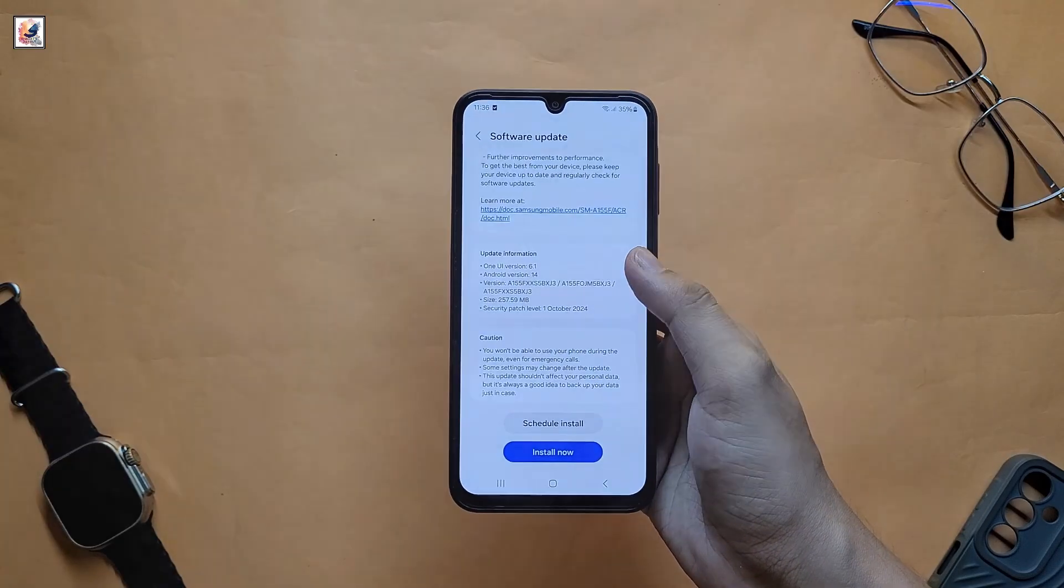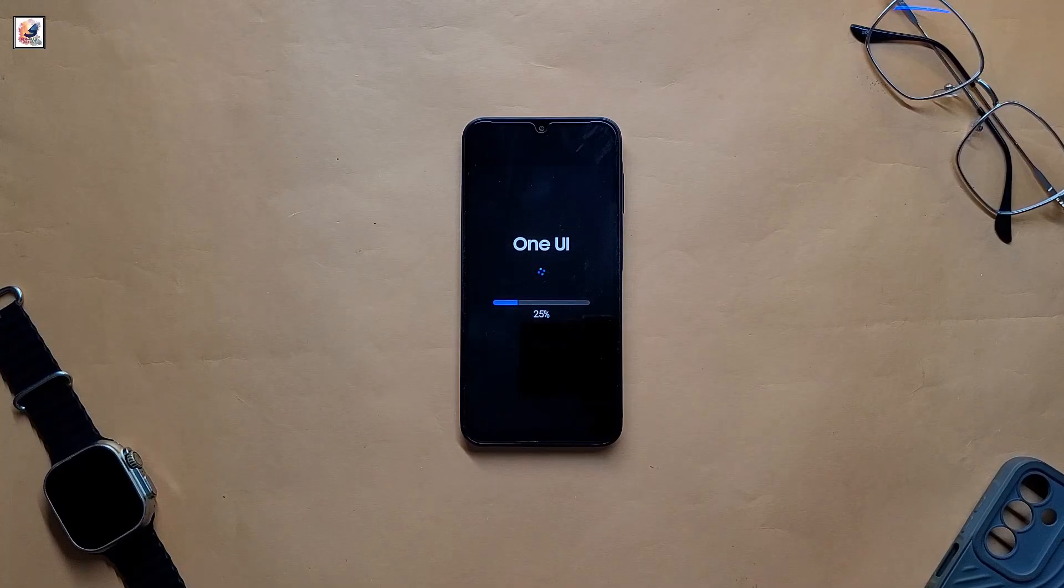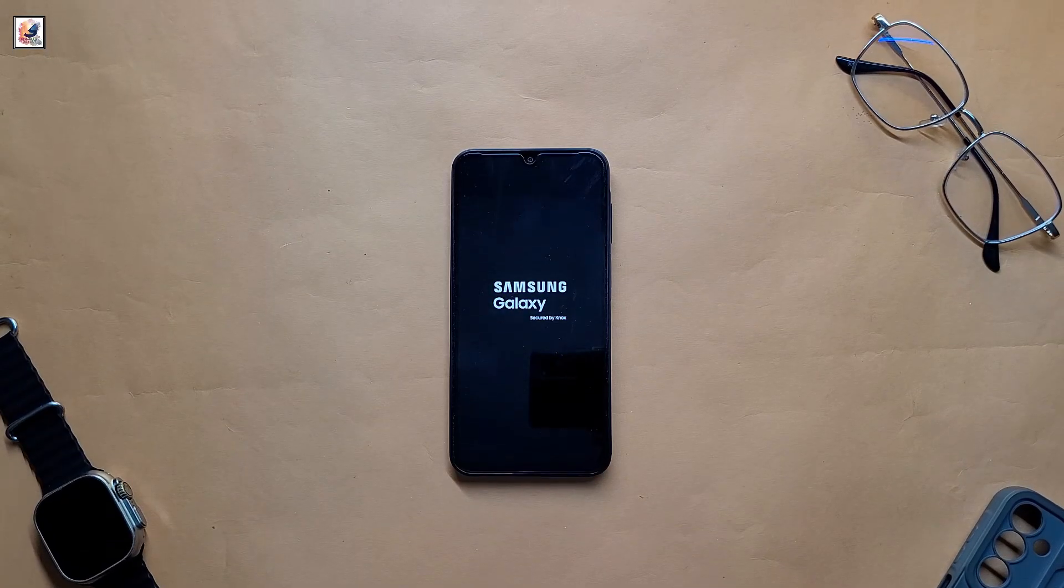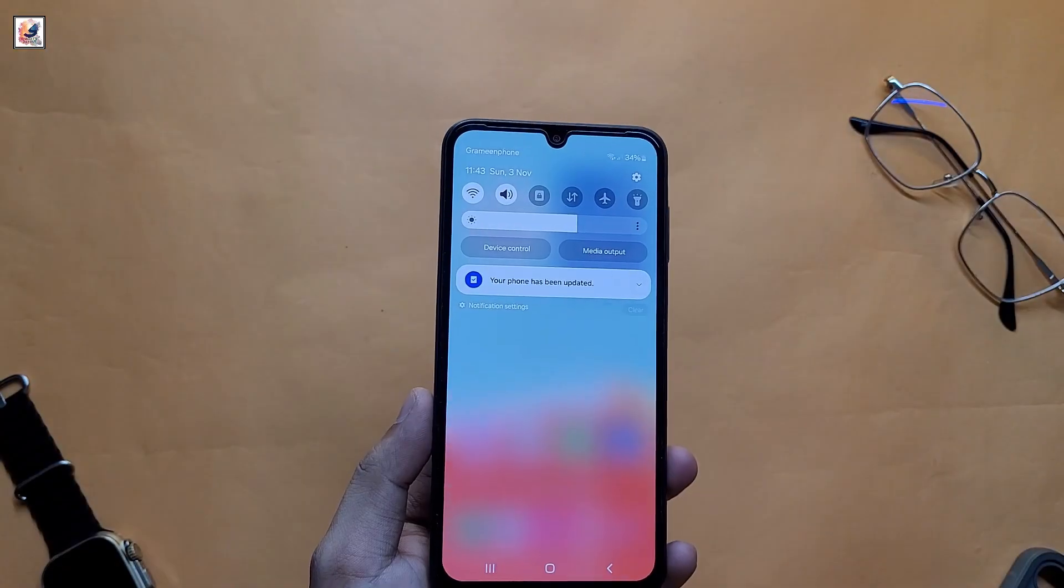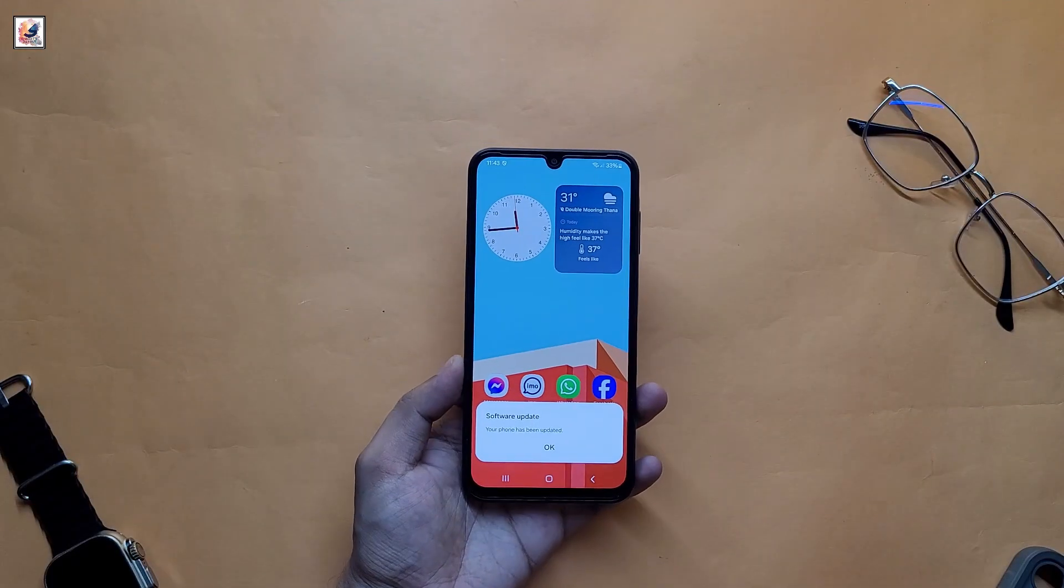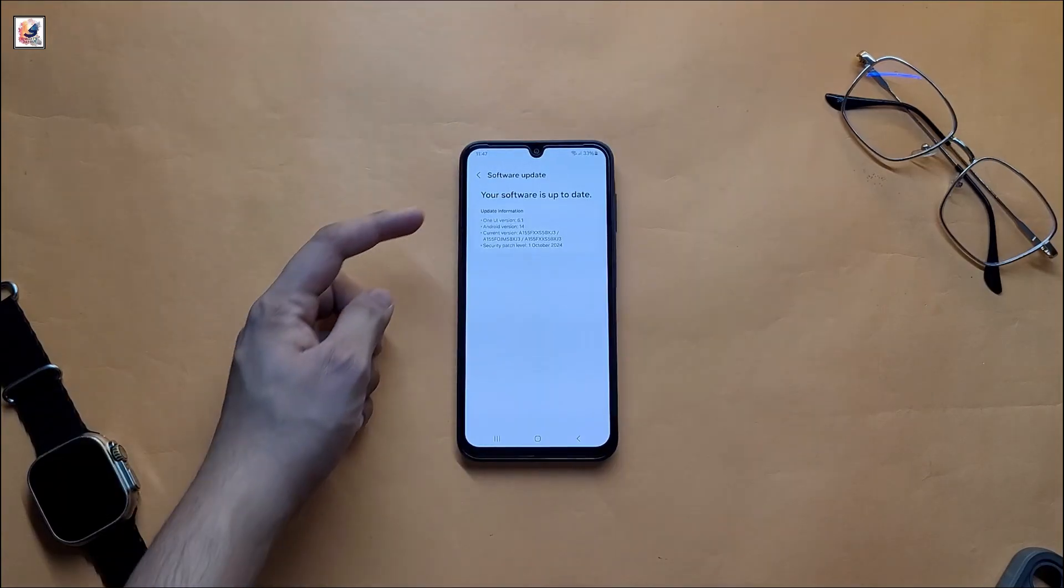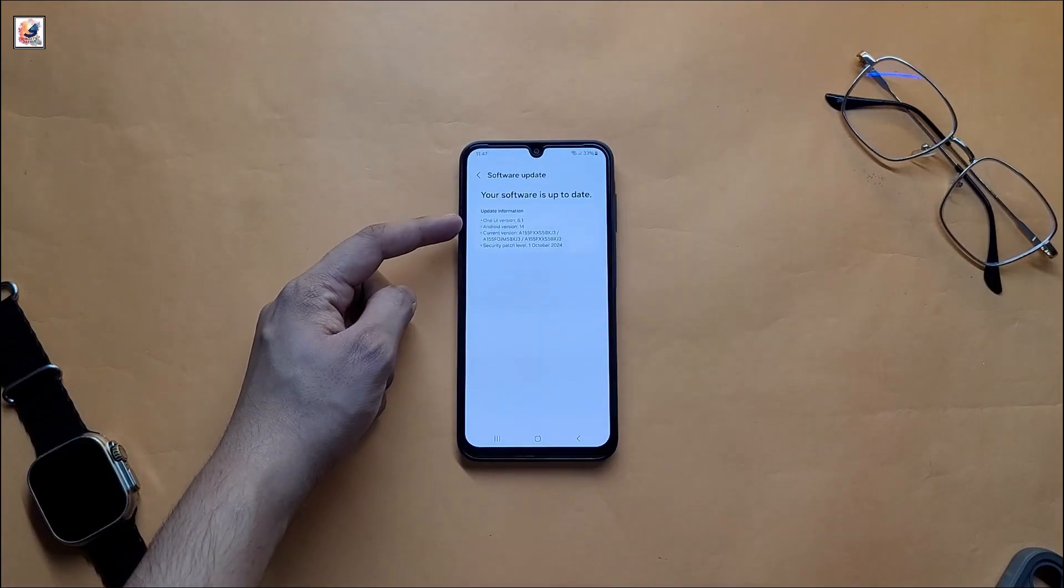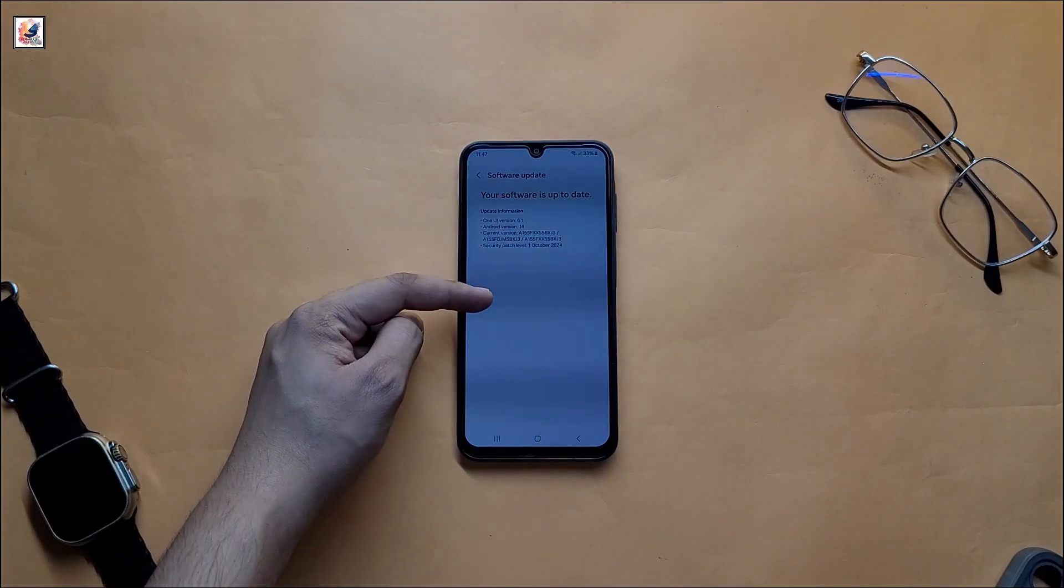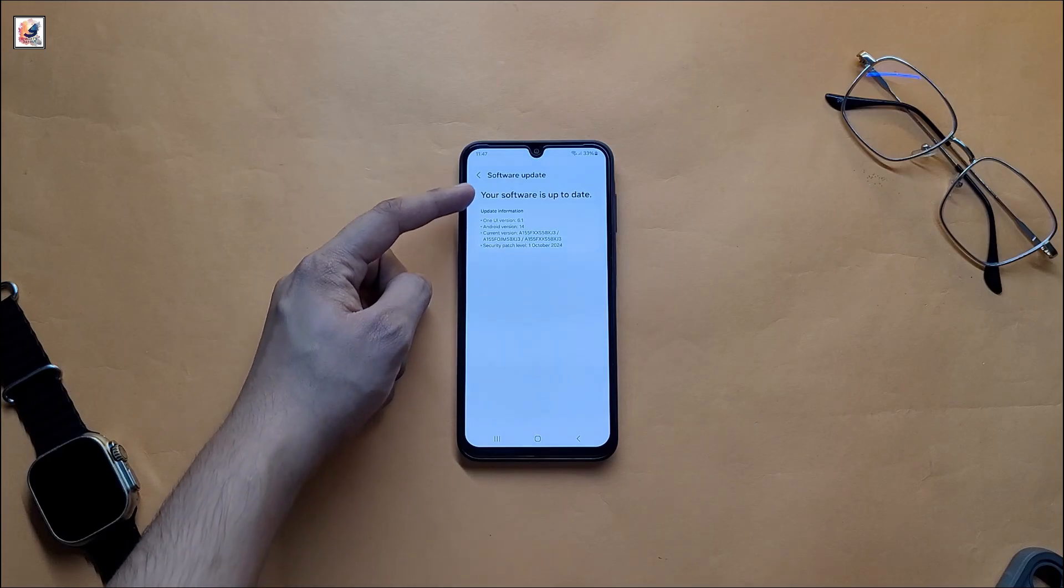So let's install. As you can see, I have successfully completed my software update. My phone is running One UI 6.1 with Android 14 and security patch October 1.